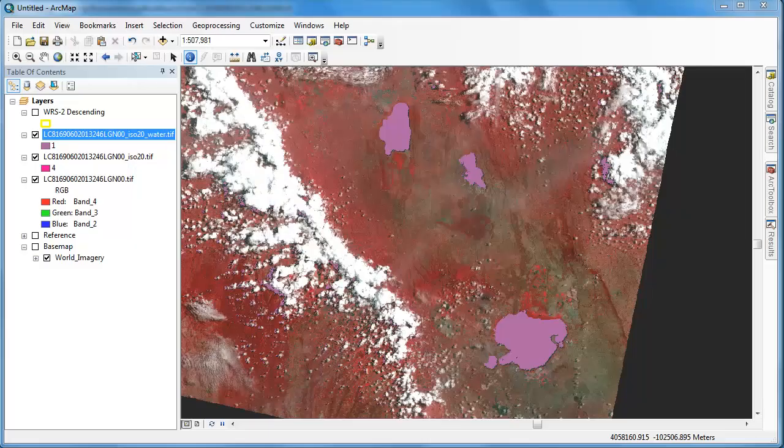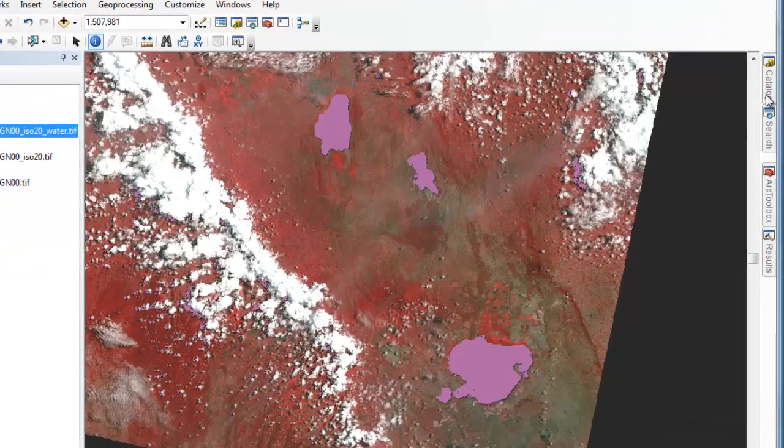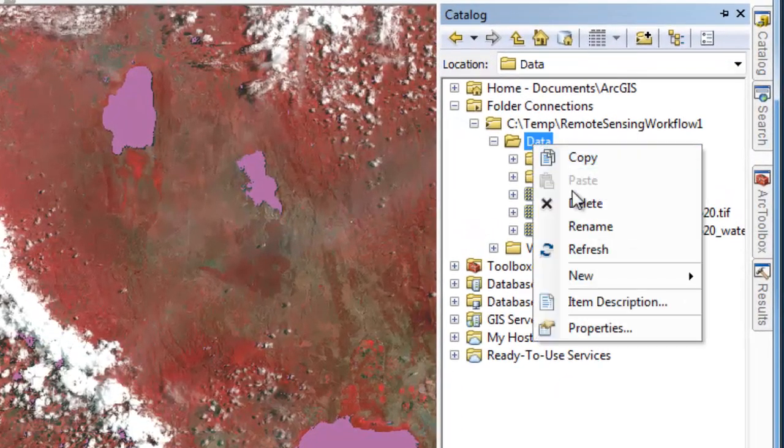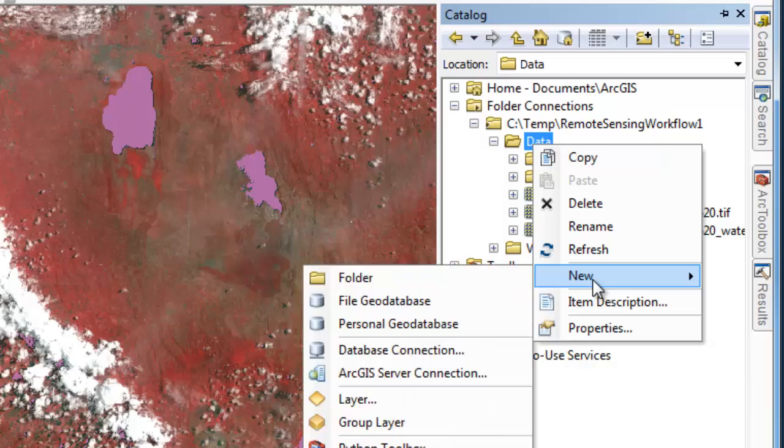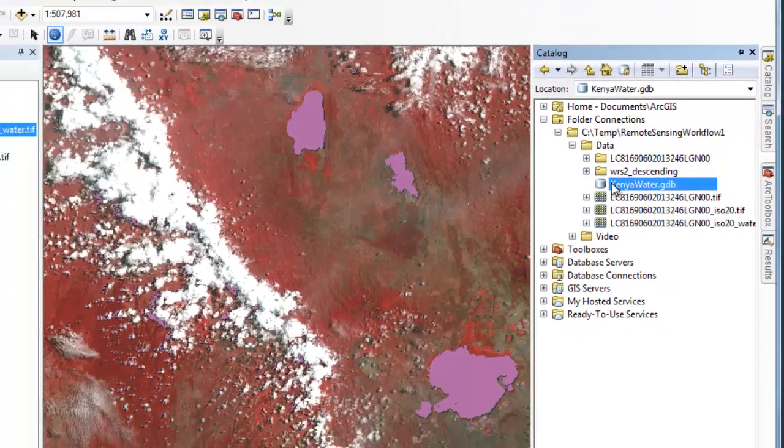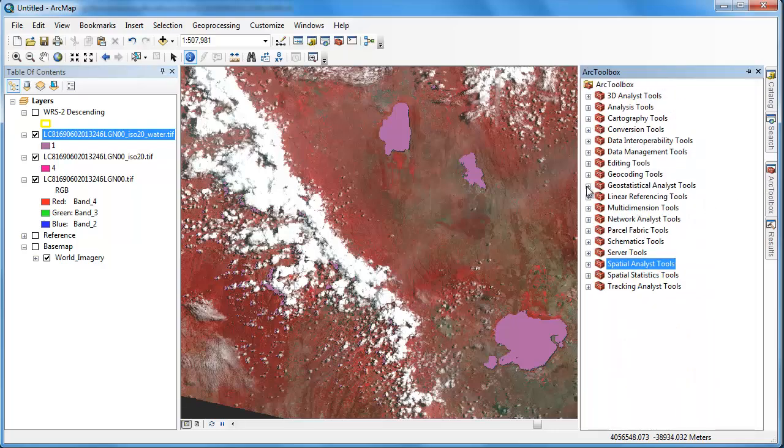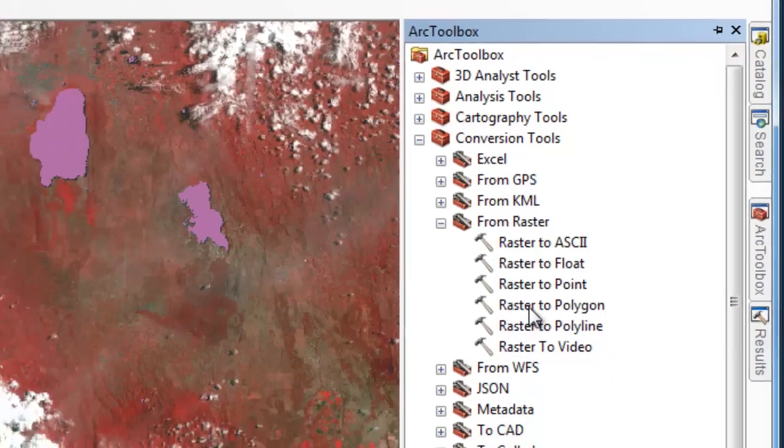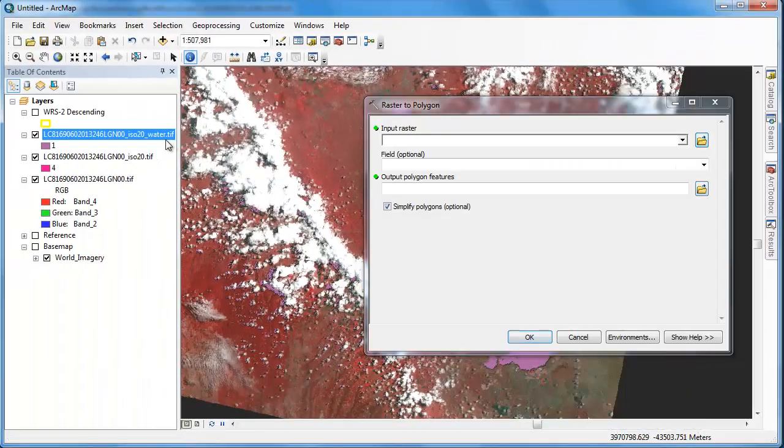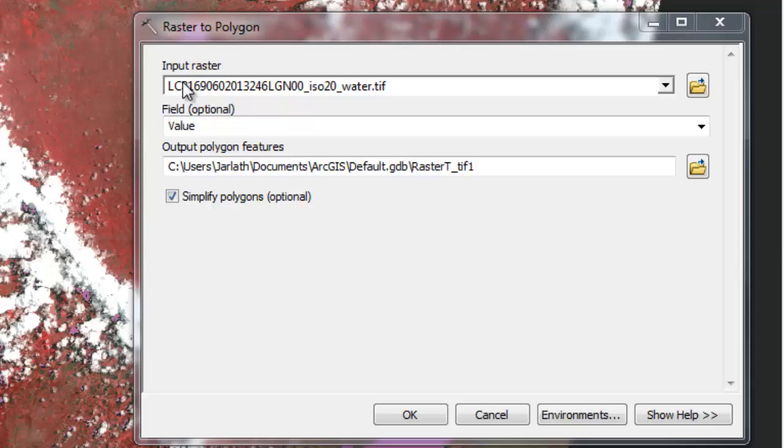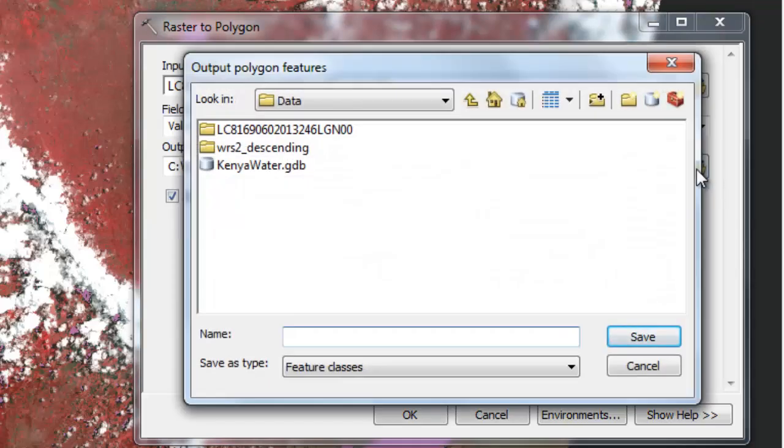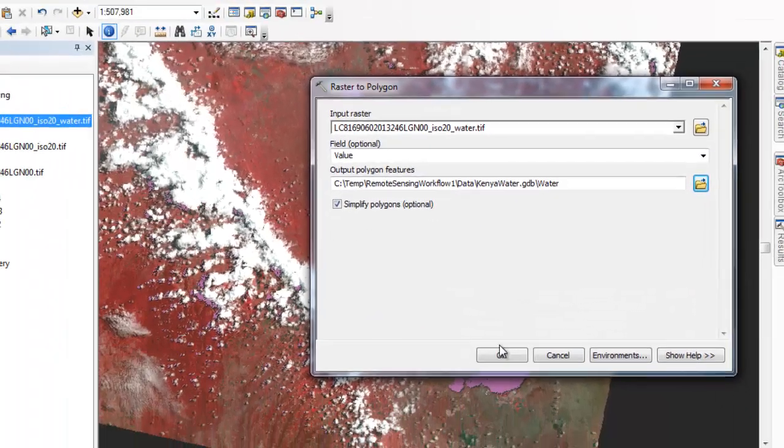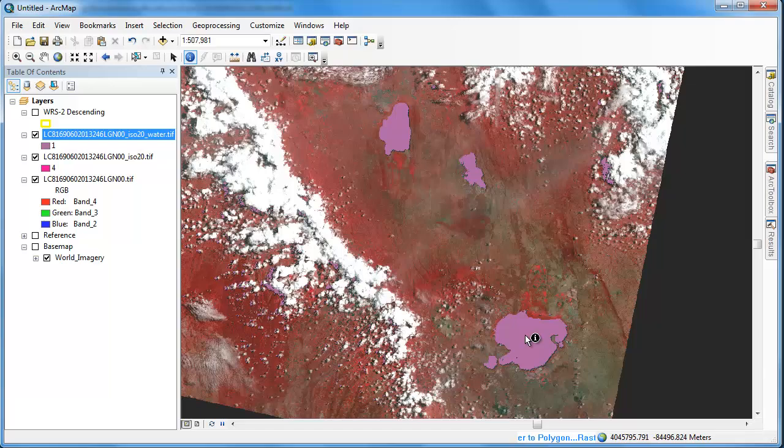We're going to deal with these false positives by converting the raster data to a vector layer and then querying by size. Let's create a new file geodatabase to store the vector output in. Then we're going to use our conversion tools to convert the raster data to a polygon. By storing the vector data in our geodatabase, we'll make sure that the area field, the shape area field more specifically, is populated automatically.